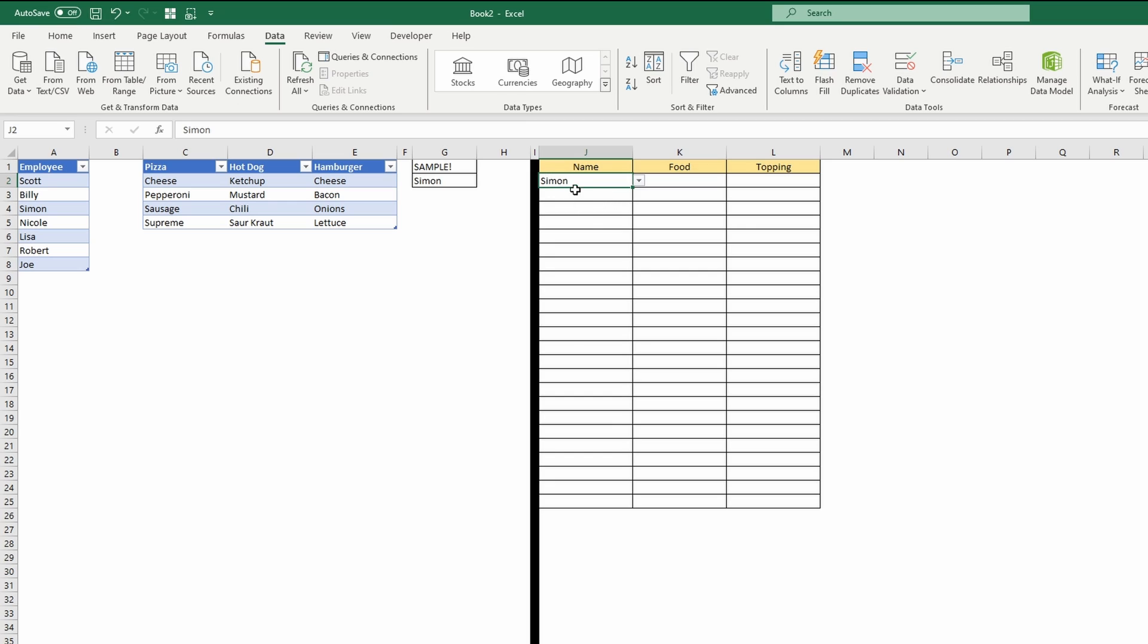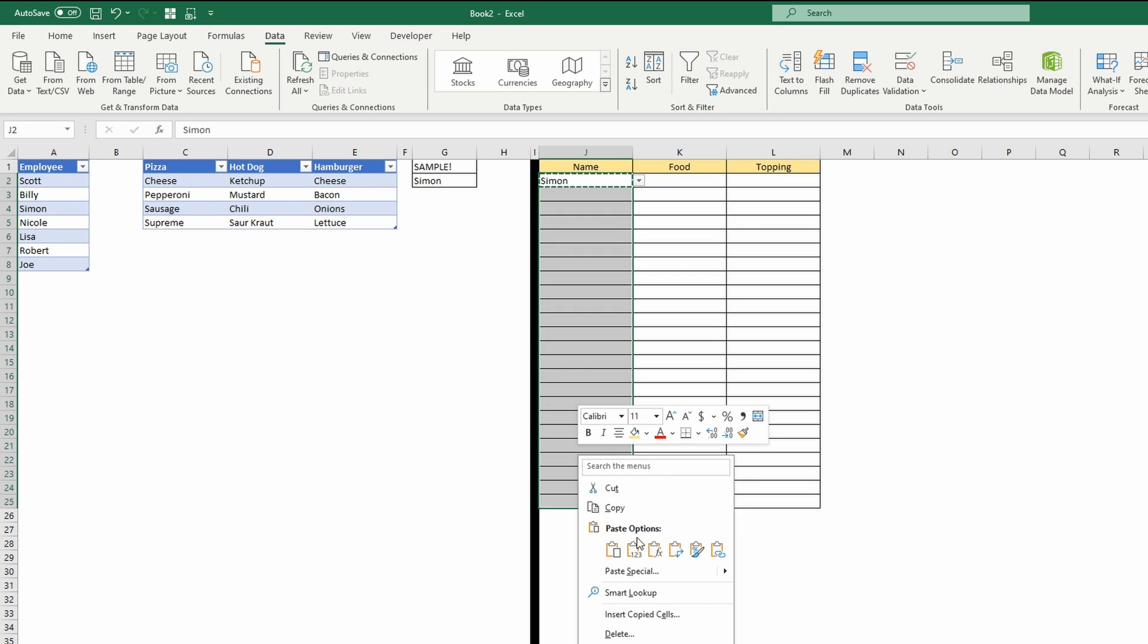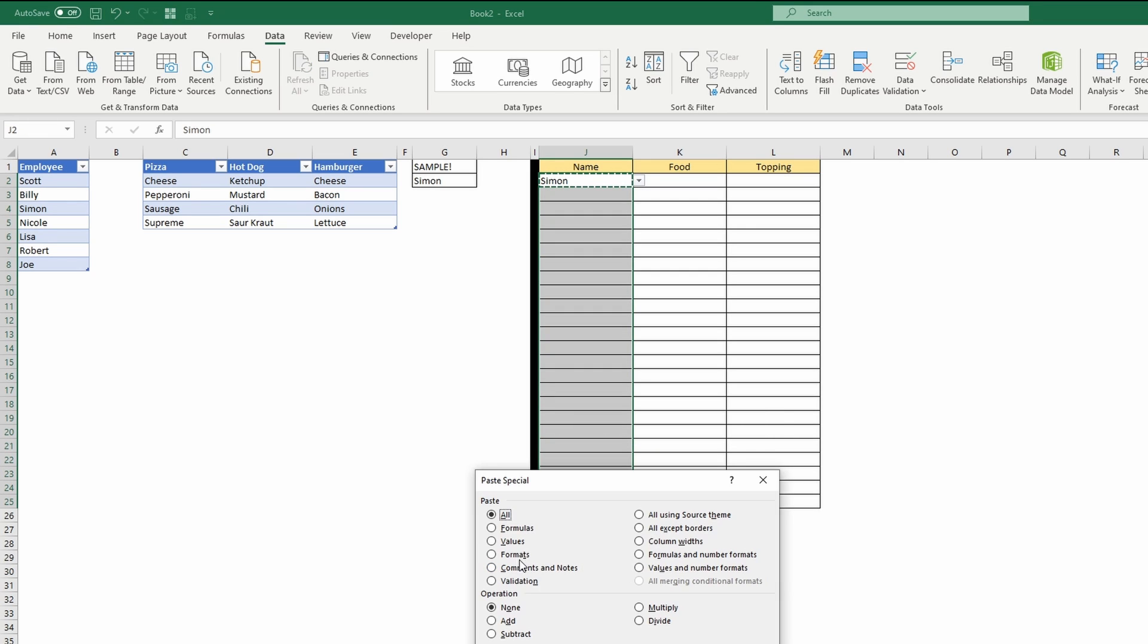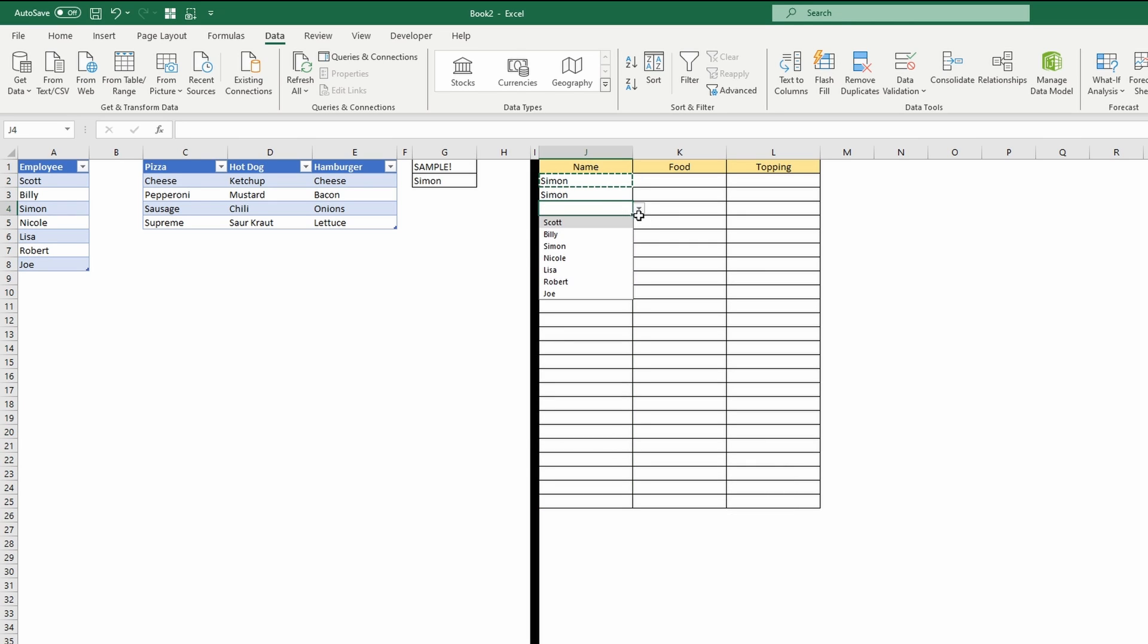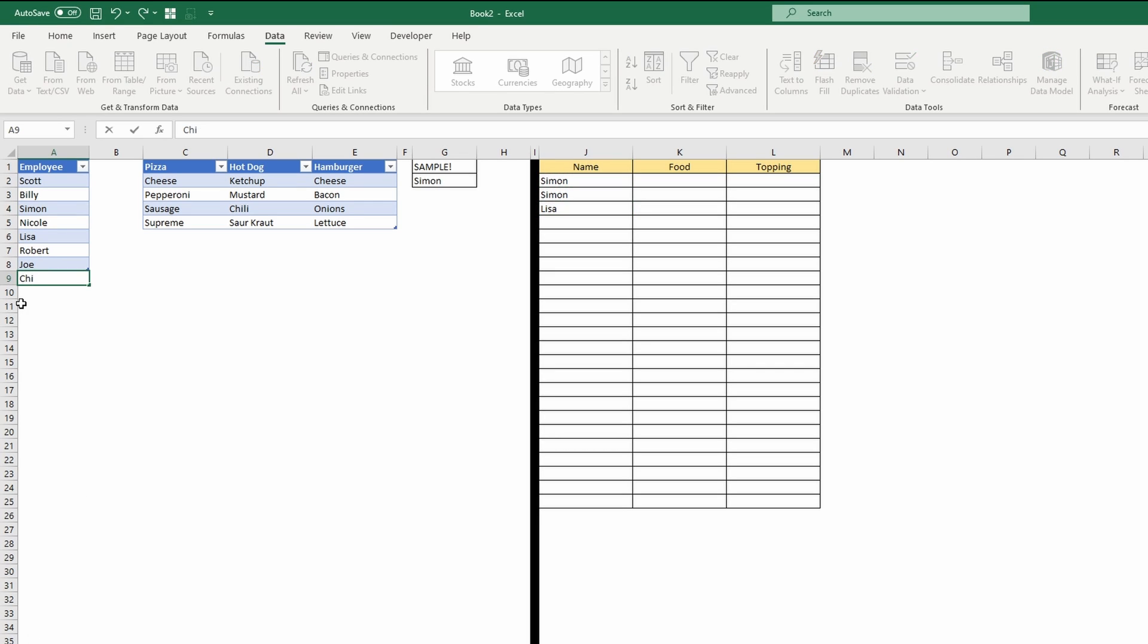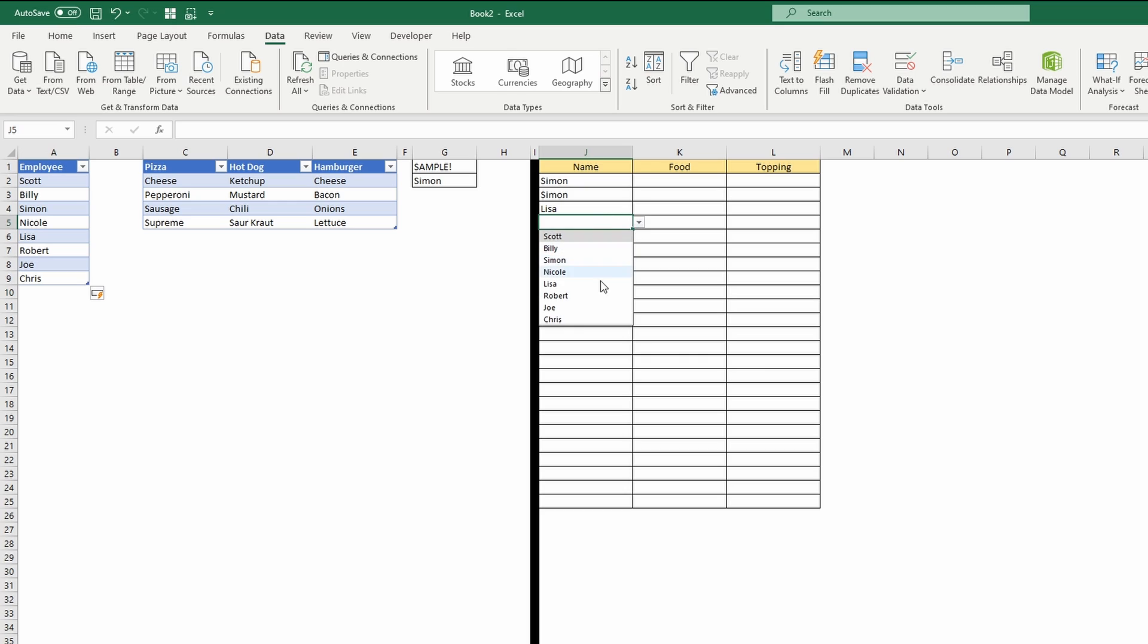If you want to apply this to all the rows, copy it, paste special, validation, and now this dropdown is in all of the rows. And you can see if we add a name here, Chris, it is now in the dropdown list.